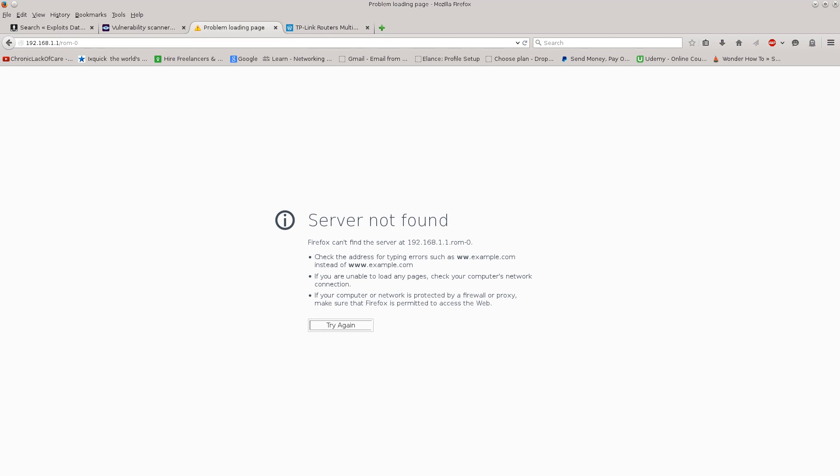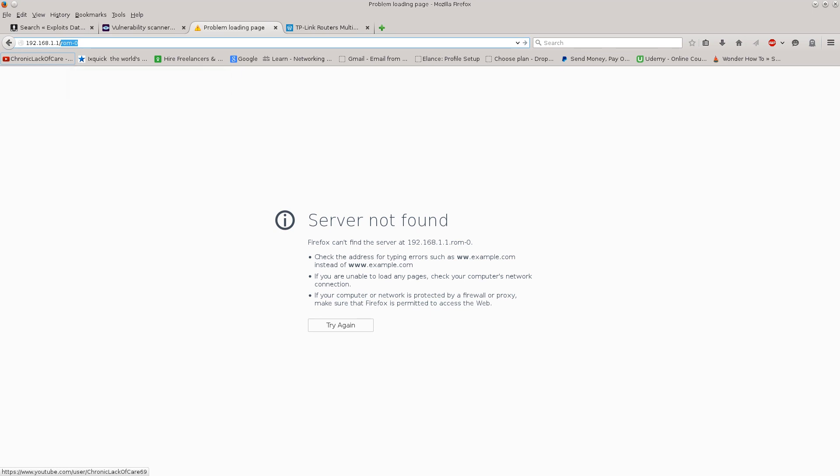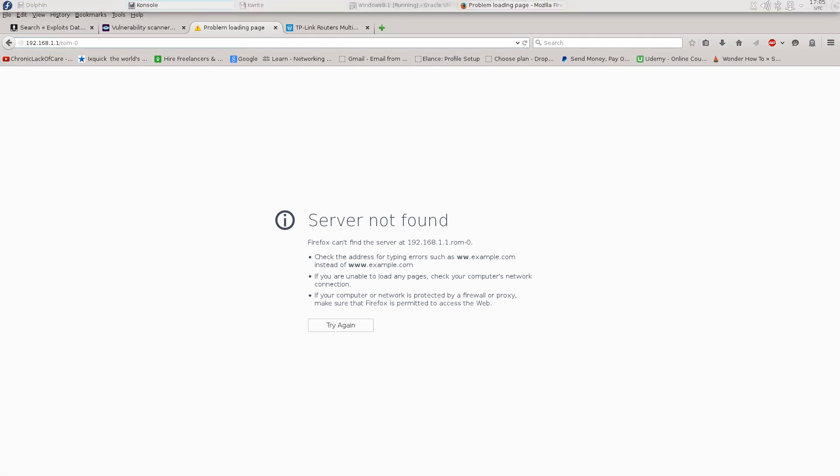So in the follow-up tutorial I will show you how we can break into this router of mine that I set up for this tutorial by utilizing the ROM 0 download vulnerability, let's call it, and actually reading from it. We're gonna need some tools here in order to be able to interpret it. In any case I bid you farewell and I hope to see you in the next tutorial.